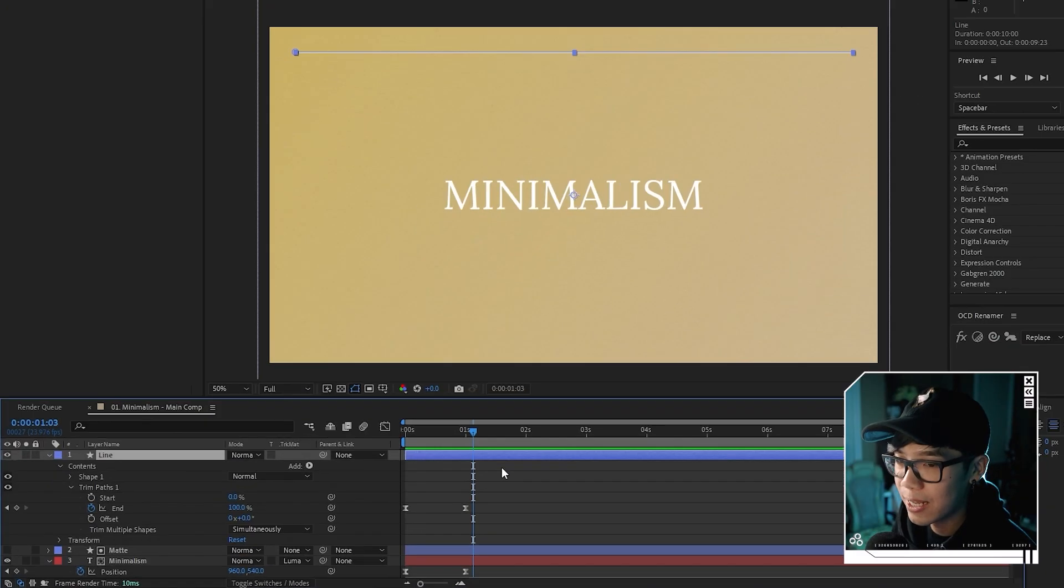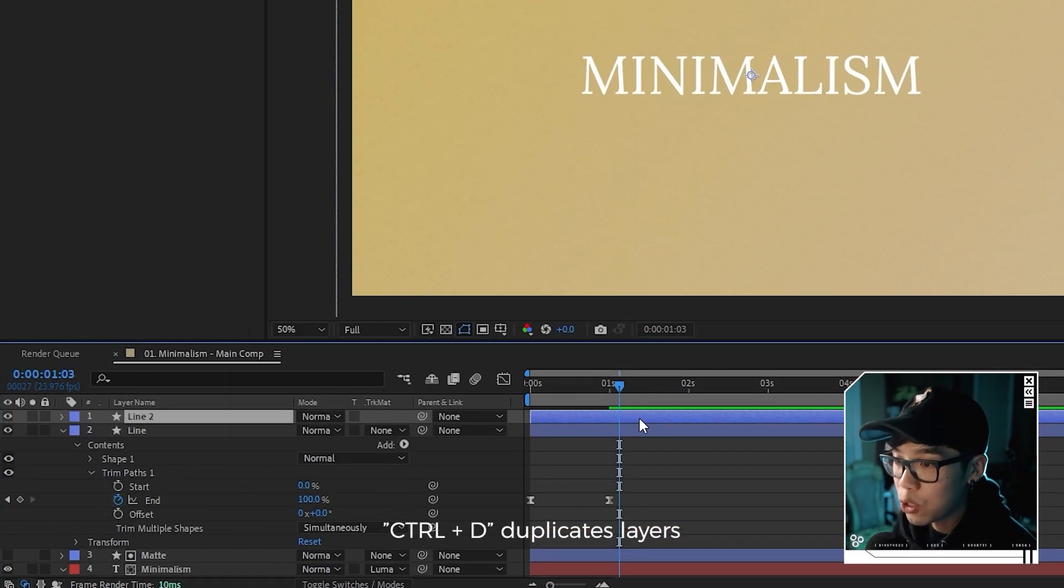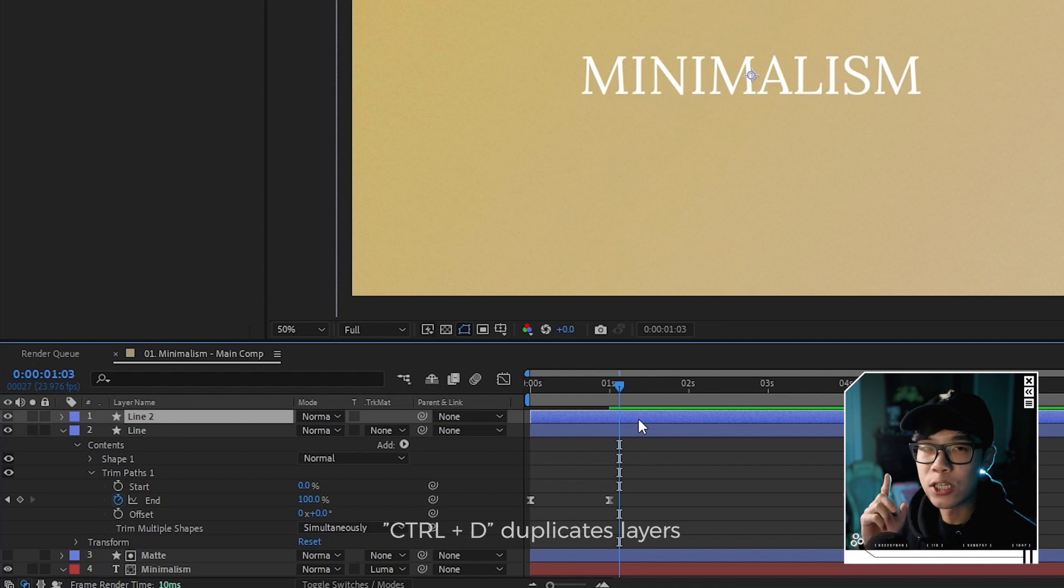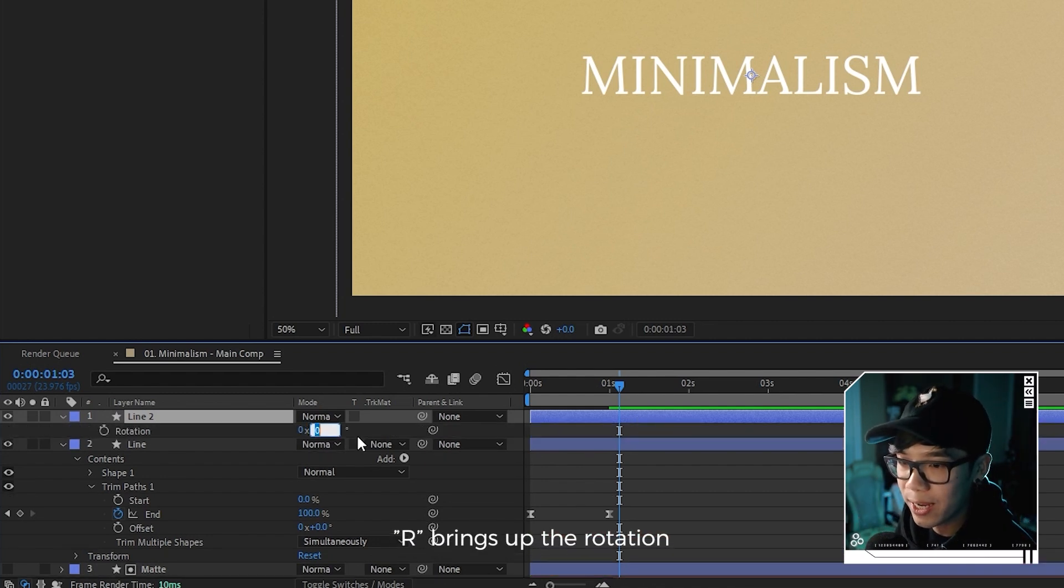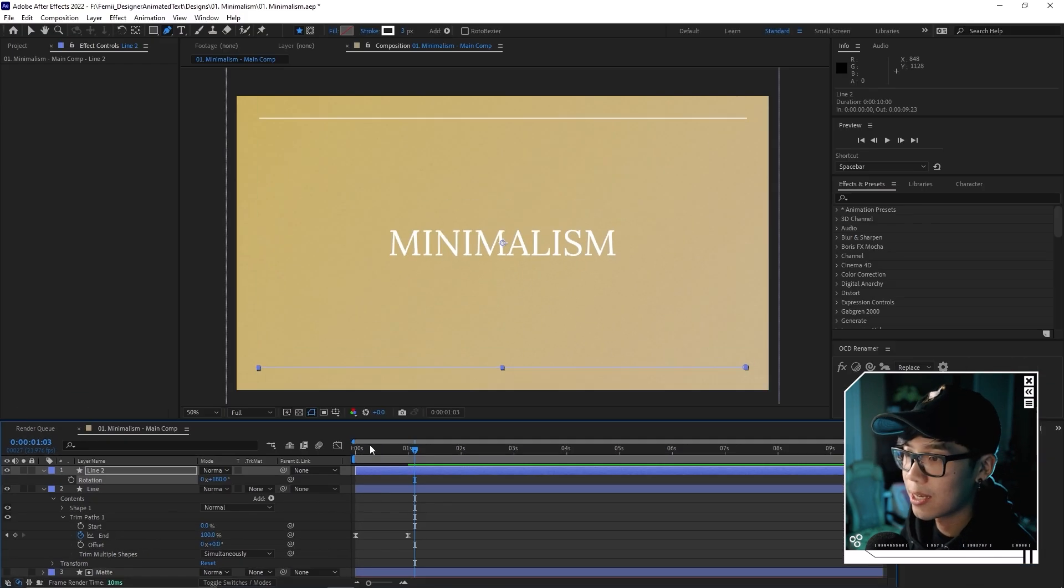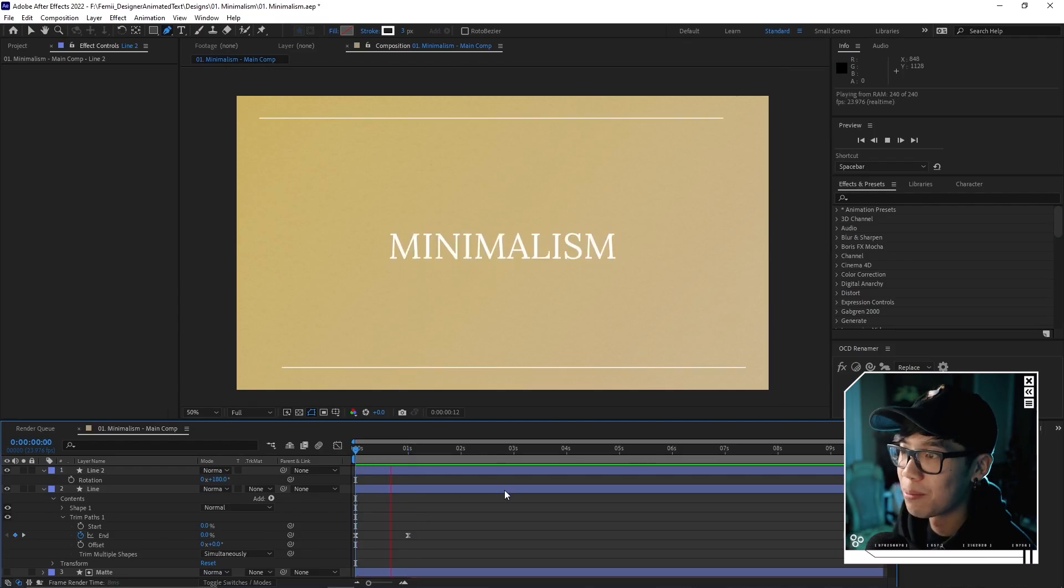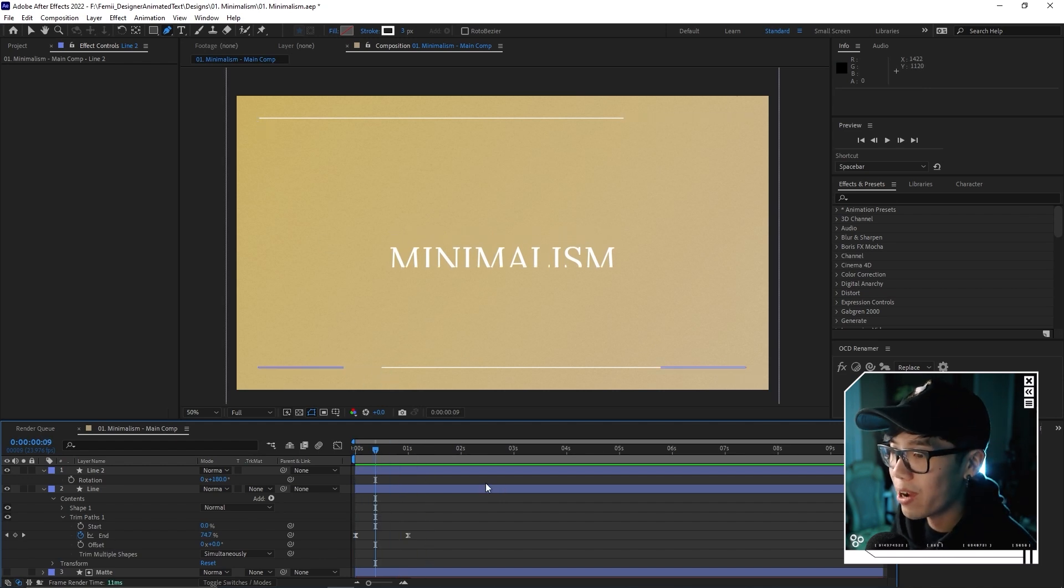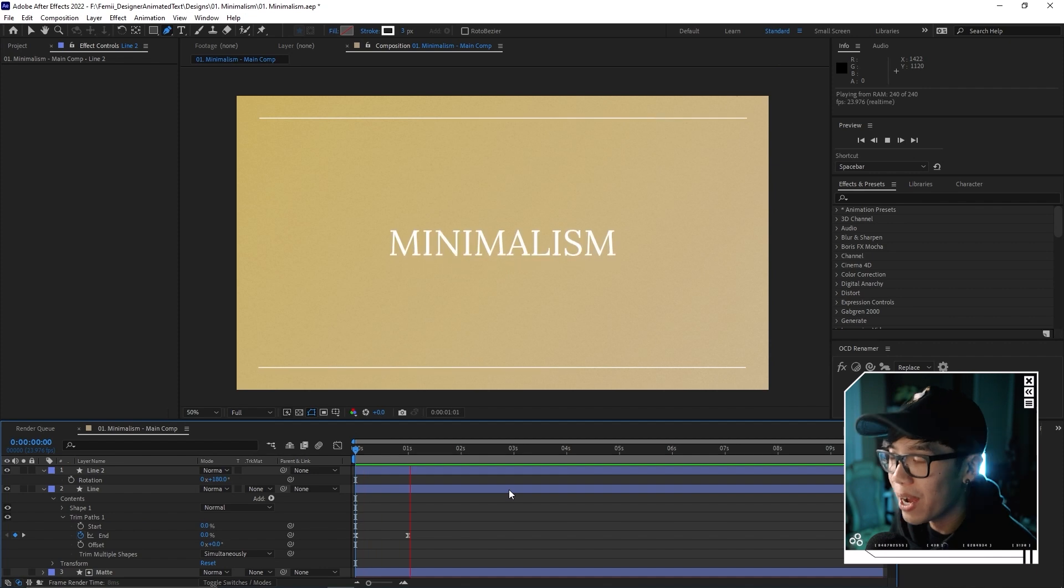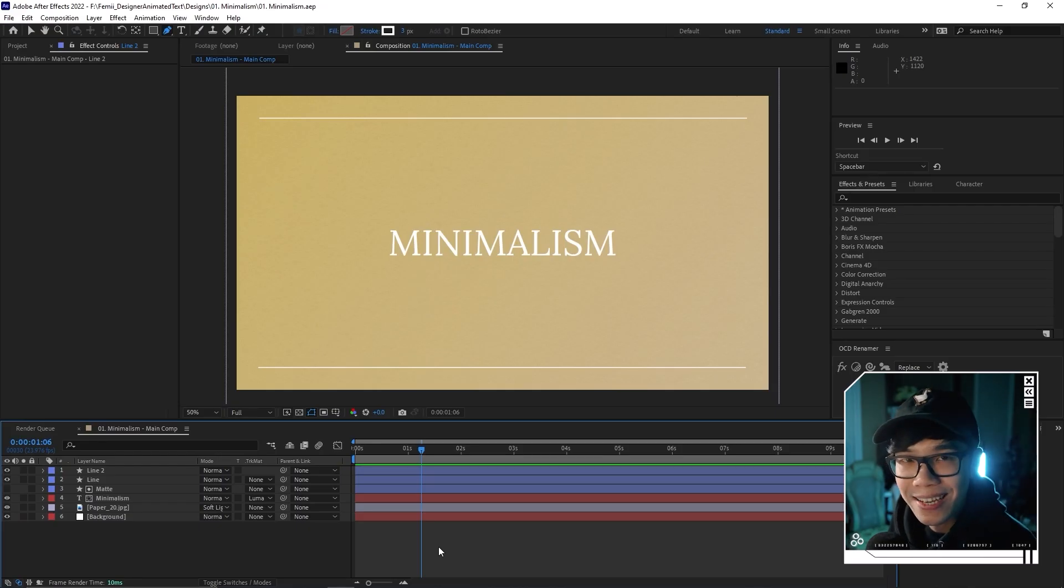We're going to highlight it and hit F9 to easy ease the keyframe, exactly like when we animated the text. If we want to get fancy, we can go to the graph editor and move that handle over so we have the same matching speed. One line on top feels not balanced, right? We're going to highlight this layer and hit control D. So we have two lines. For this one, we'll hit shortcut R to bring up rotation and rotate it 180. Now you have two lines shooting across from opposite directions. It looks more dynamic but also still feels minimalistic.